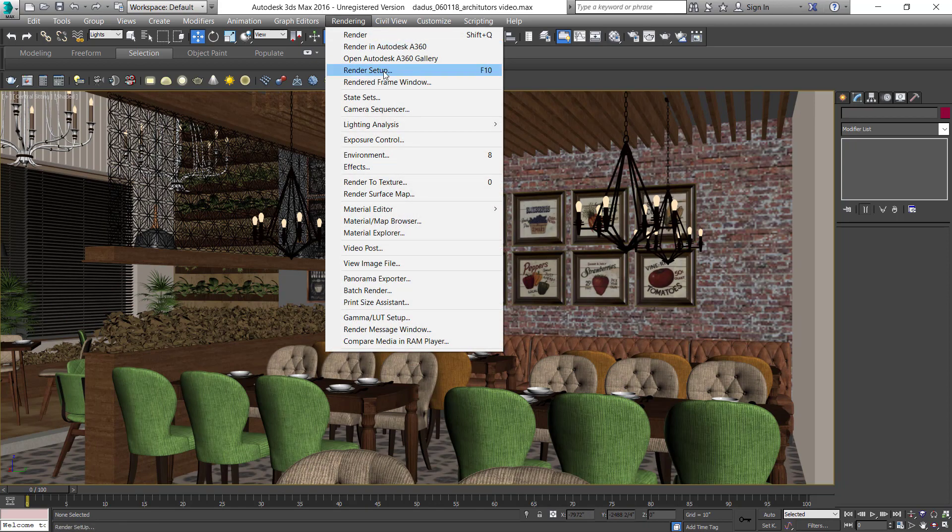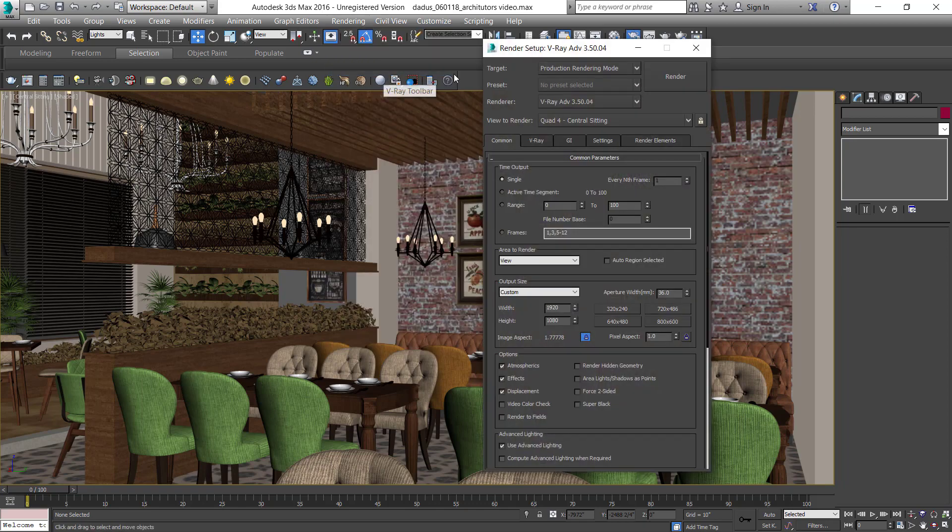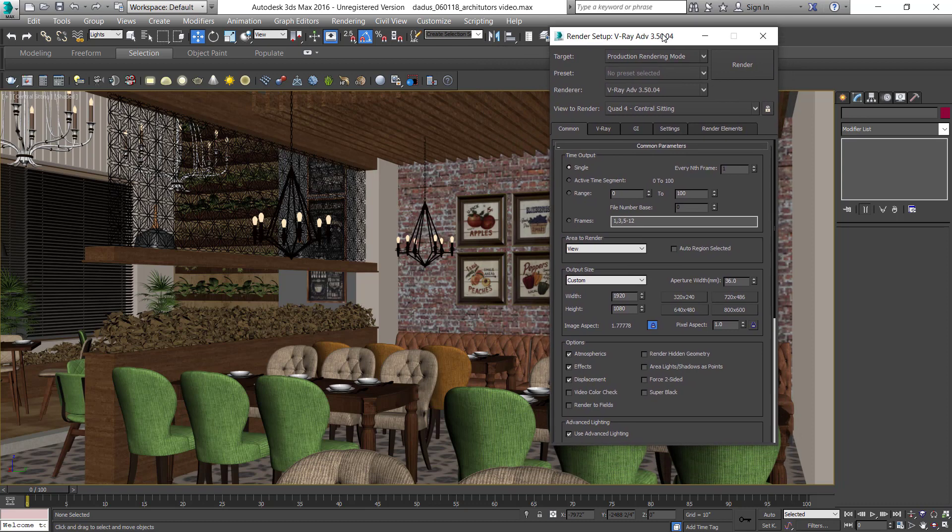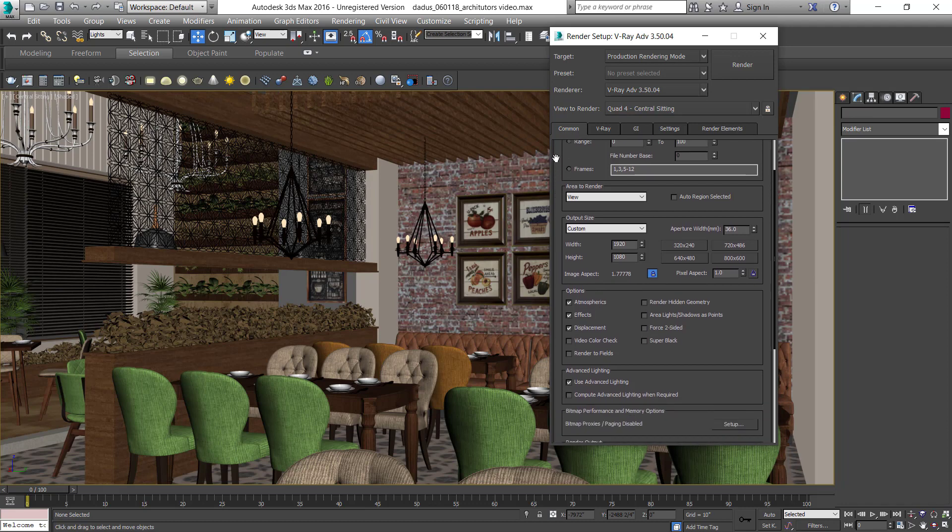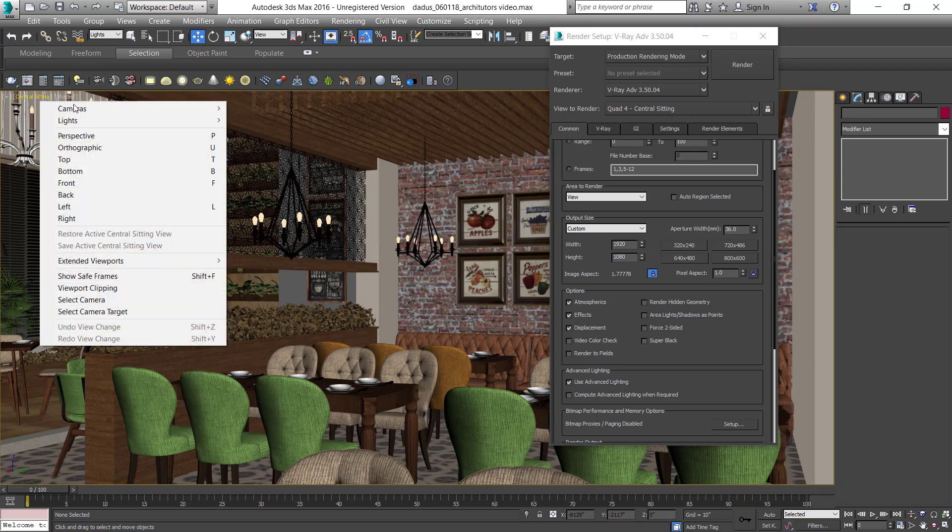Let's go to the render settings. We're using V-ray and high-quality render. You can check out the rendering settings for this scene. Just click on Show or Save Frames.